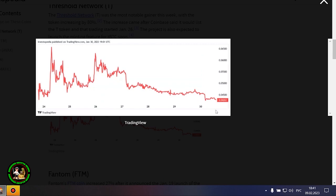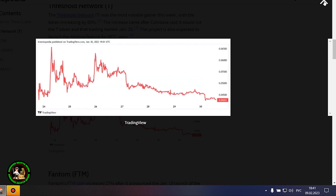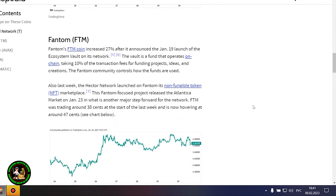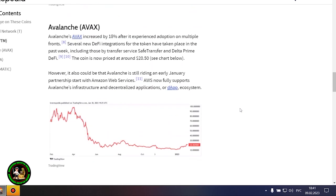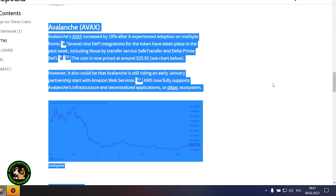Phantom's FTM coin is up 27% after it announced the launch of Ecosystem Vault on its network on January 19th. The Vault is a fund that runs on-chain, receiving 10% of transaction fees to fund projects, ideas, and creations. The Phantom community oversees the use of the funds.